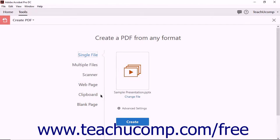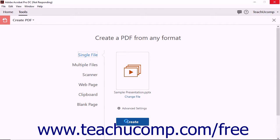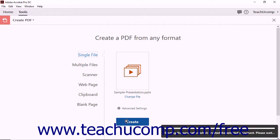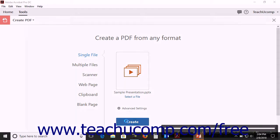The dialog box closes and Acrobat shows a thumbnail image of the file in the Create PDF screen. Click the Create button at that point. Depending on the file type you selected, your computer may open the program that created the original file. Acrobat converts the selected file into a PDF and opens it within the document window.